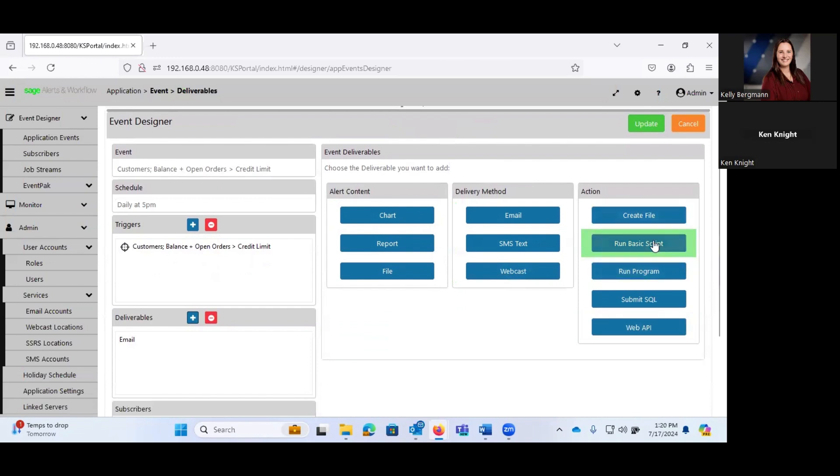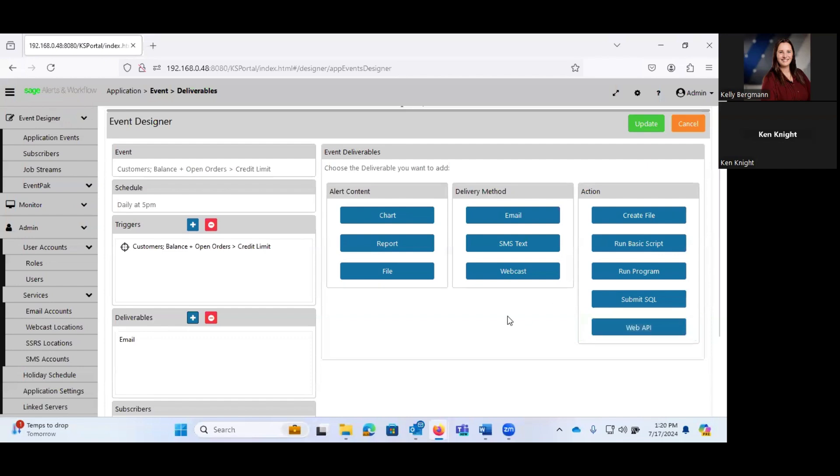And our actions is we can create a file. We can run a basic script. We can run a program. We can submit SQL. We can even trigger a web API. So you can get really, really complex with this and do tons of different things. Or as you get out of the box, for the most part, it's send an email alert.